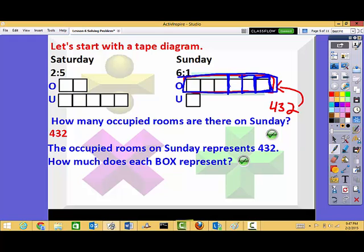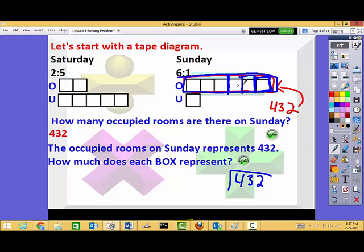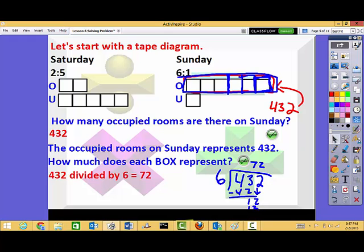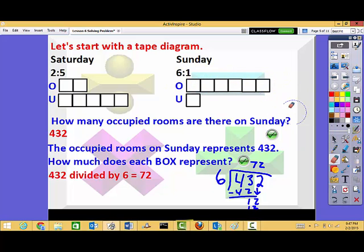What I need to do is divide — I need to make equal groups. So I need to do 432 divided by my number of boxes, which is six. So I'm going to divide 432 by six. Each box is going to represent 72. So this box is 72, this box is 72, and so on.